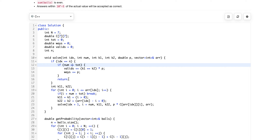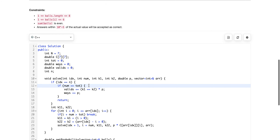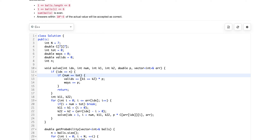If the total balls in box one exactly equals the limit, we consider it a valid possible configuration; otherwise we simply return. If it is a possible distribution, we then check whether k1 equals k2 — meaning the number of distinct balls in each box is equal. If so, the valid ways are incremented by p; otherwise p is effectively multiplied by zero, contributing nothing to valid ways.